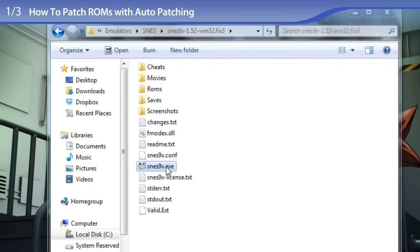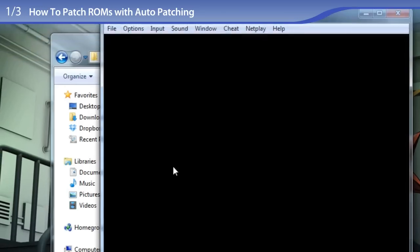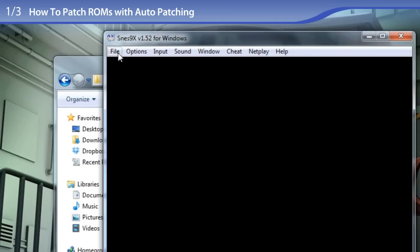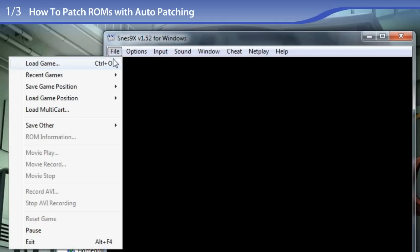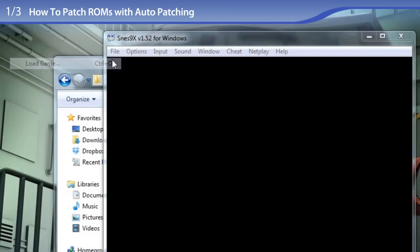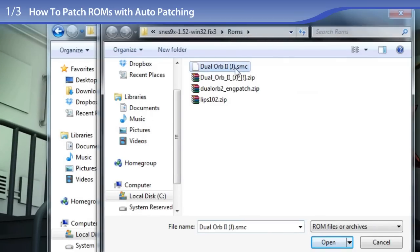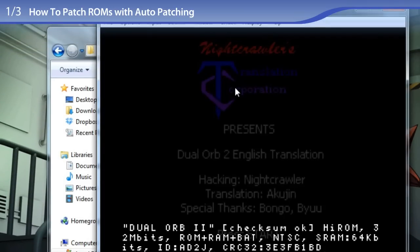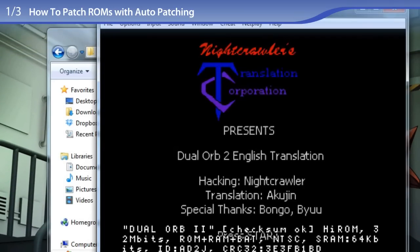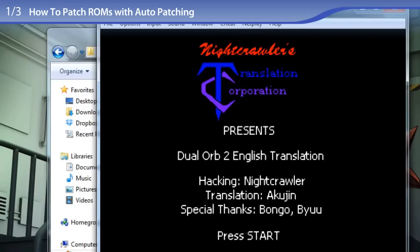Double-clicking on SNES9X to open it up and test out the ROM. File, load game, SMC. And there we go — it is successfully auto-patched.